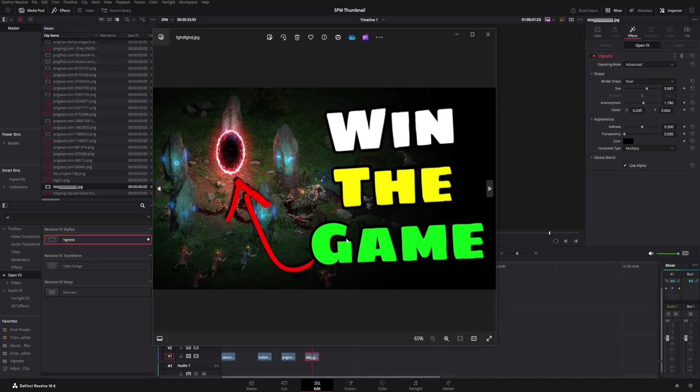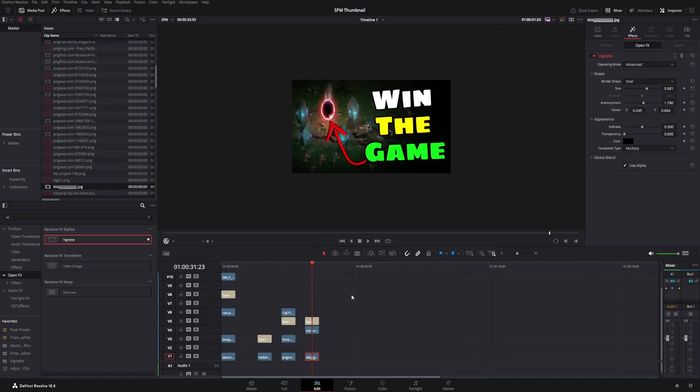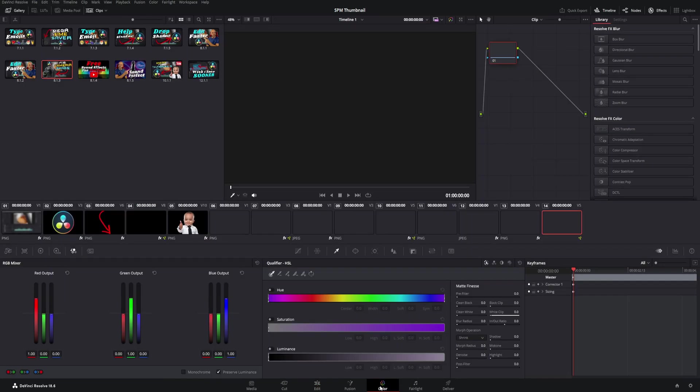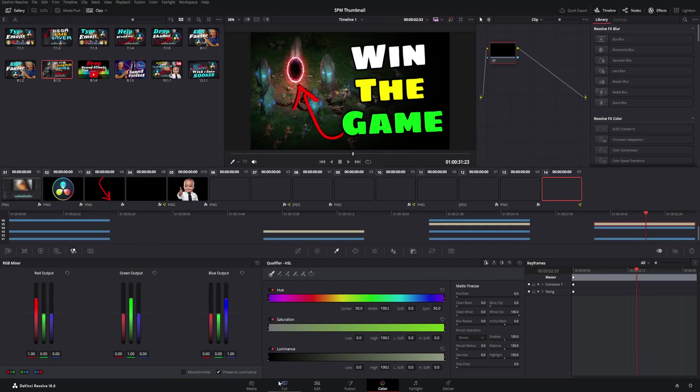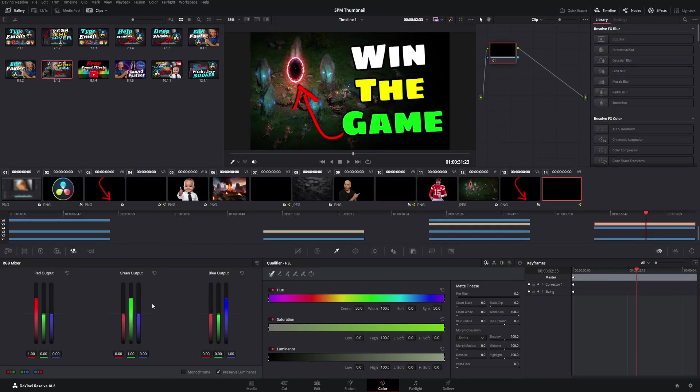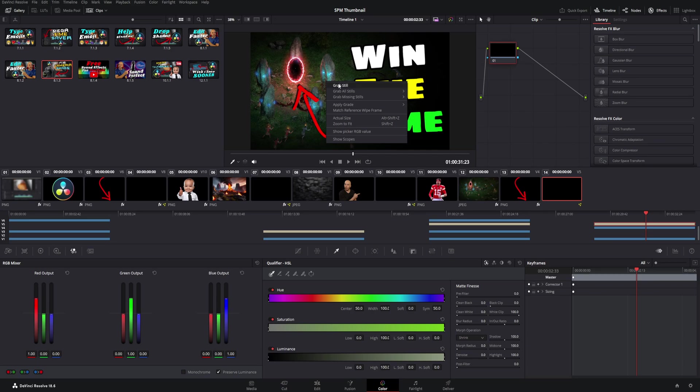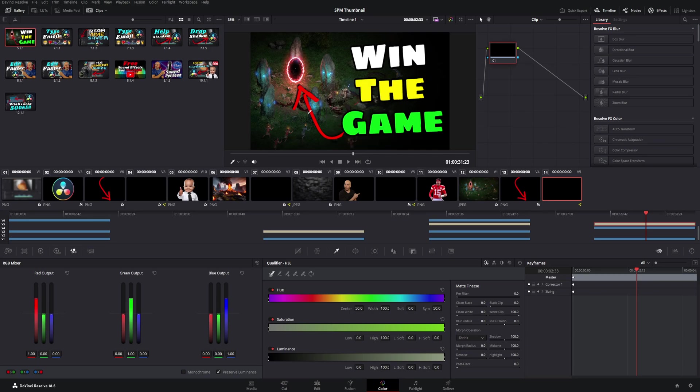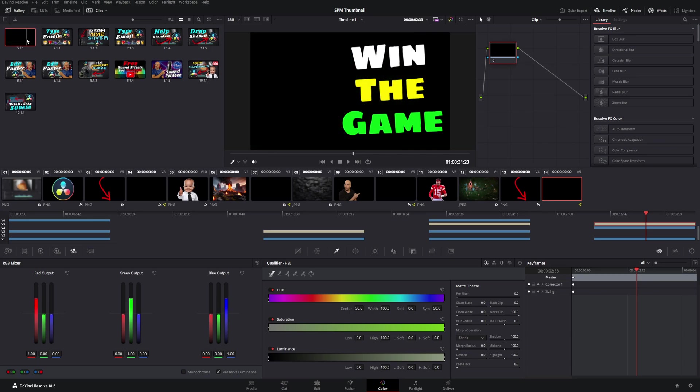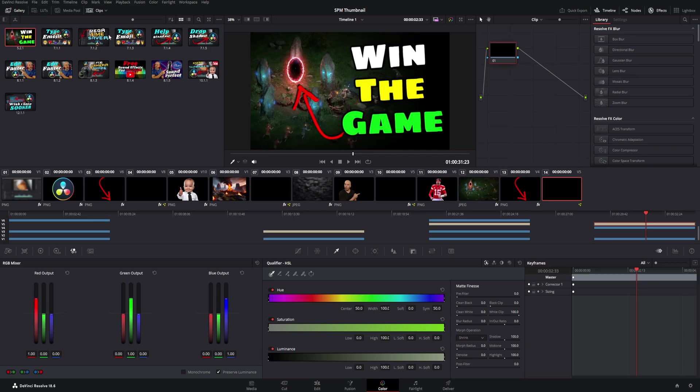So that's more of a newer way to do it. I've been doing it the old way through the color tab for so long that I kind of still do it this way just out of habit. But you can come over to color tab right here, you can right click, grab still, and boom you see it up in the right hand corner. And you see all the other thumbnails I made for other DaVinci Resolve videos.